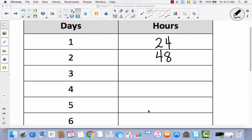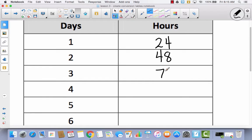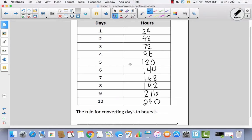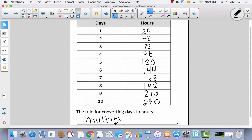I'm going to do a split screen and put 72. If you're at school, you can borrow a calculator or use Google Chrome. Go ahead and fill in the rest of this chart. You should have had, after 72: 96, 120, 144, 168, 192, 216, and finally 240. The rule for converting days to hours is to multiply by 24.